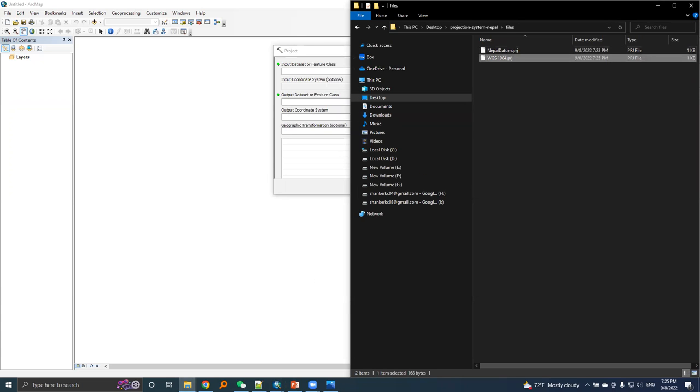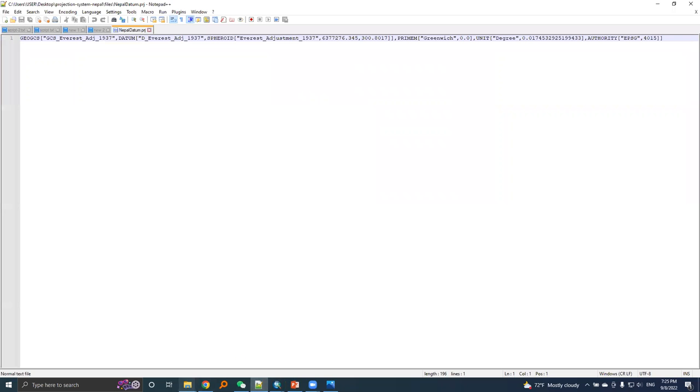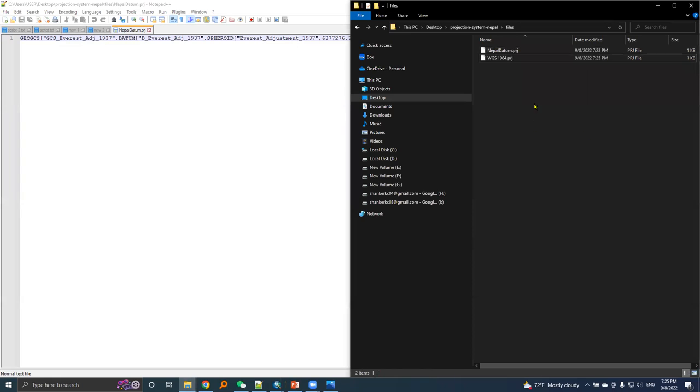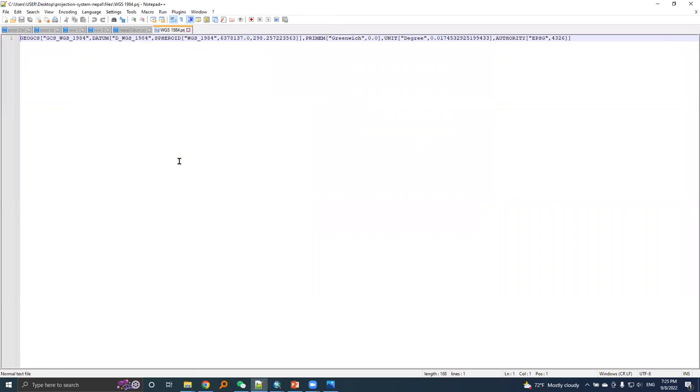Here is the WGS 1984.prj file. I will open this in notepad, and here is the .prj file for WGS 1984 datum.